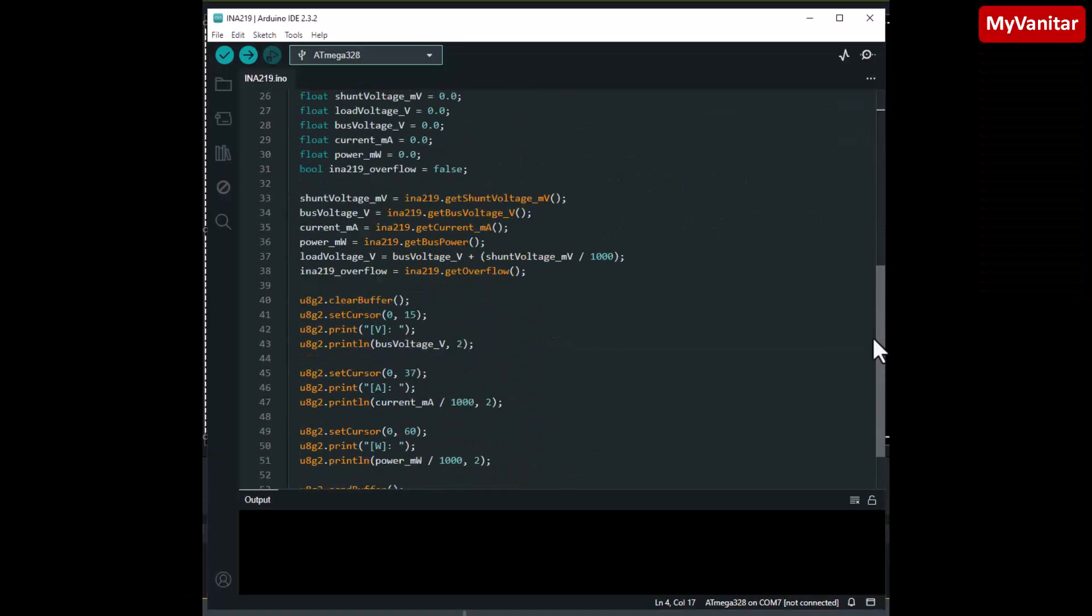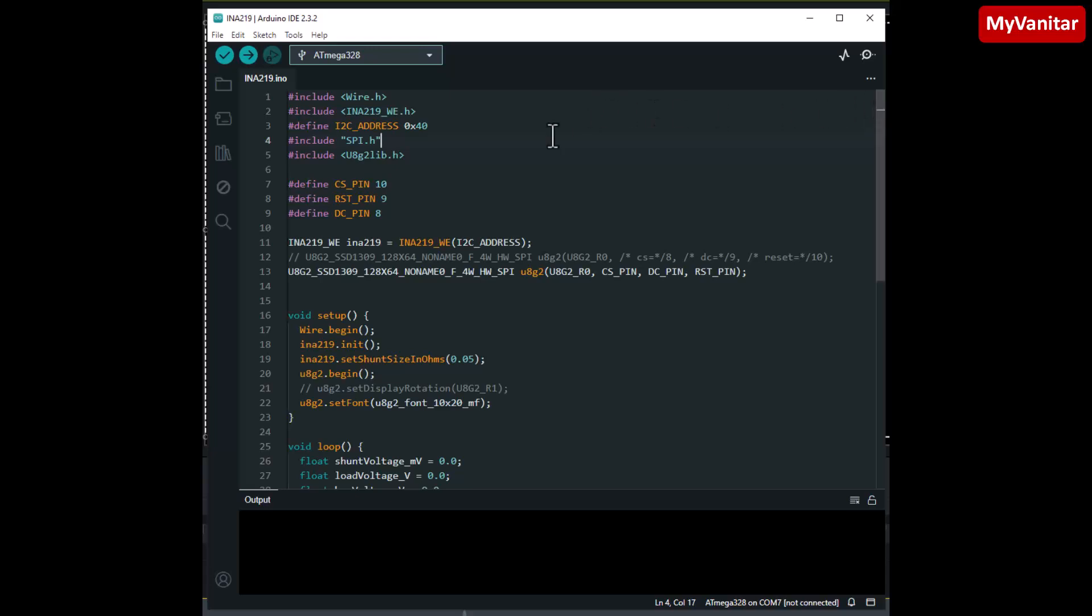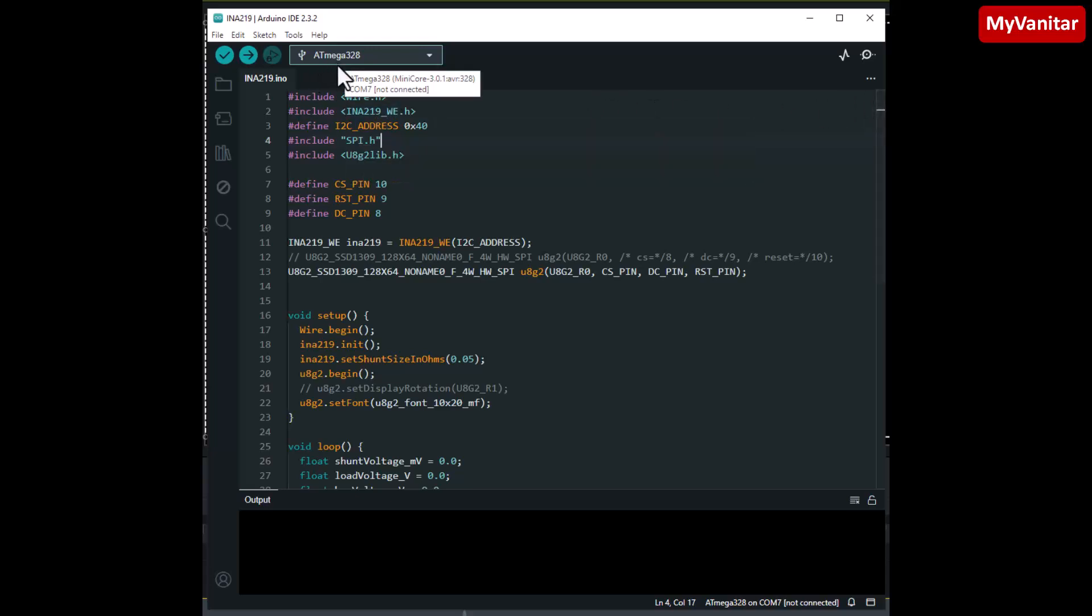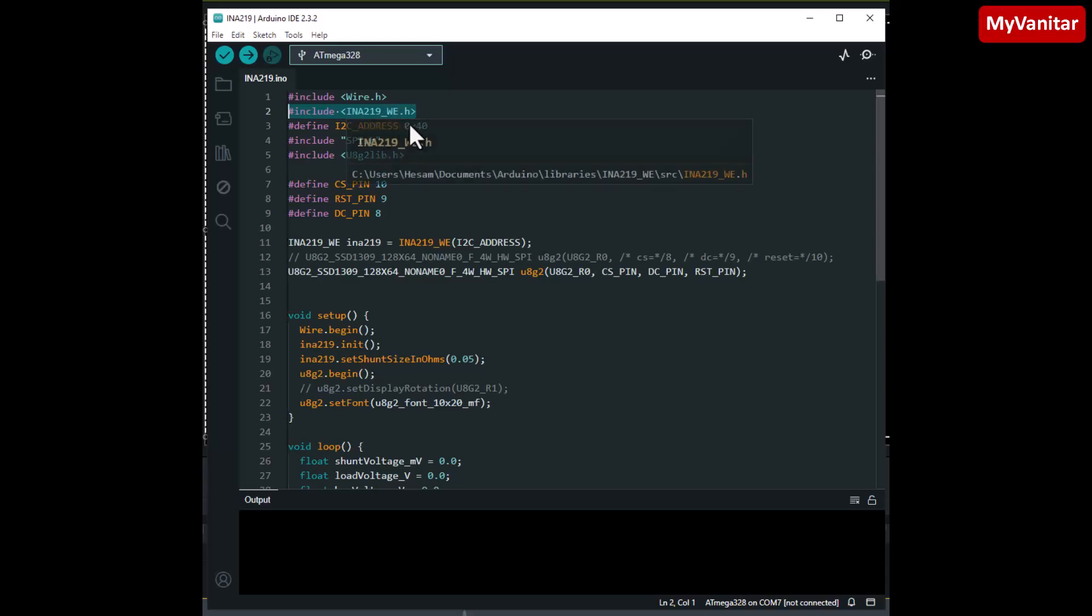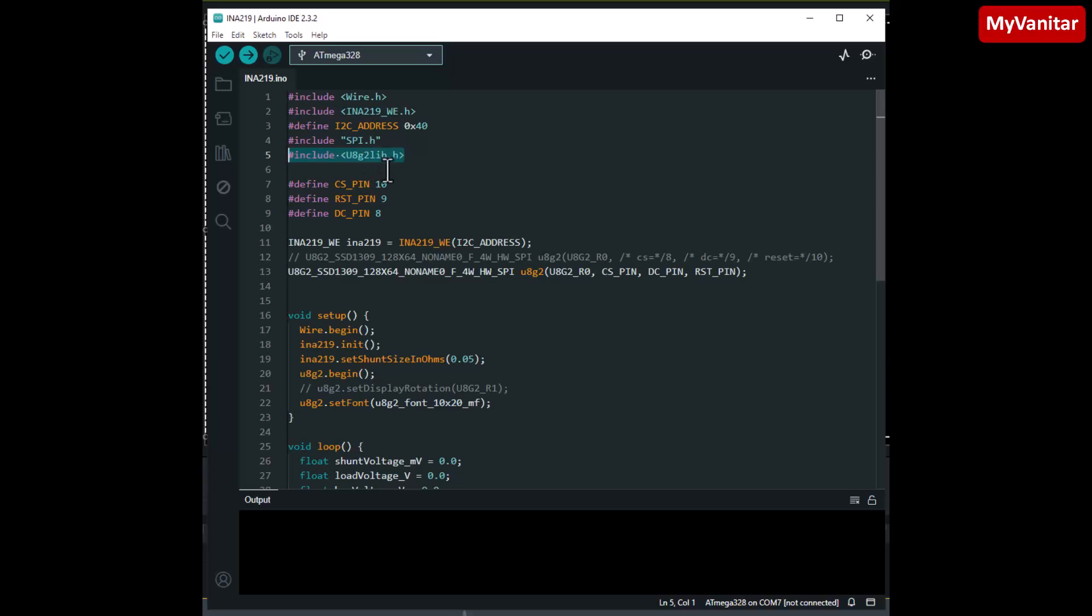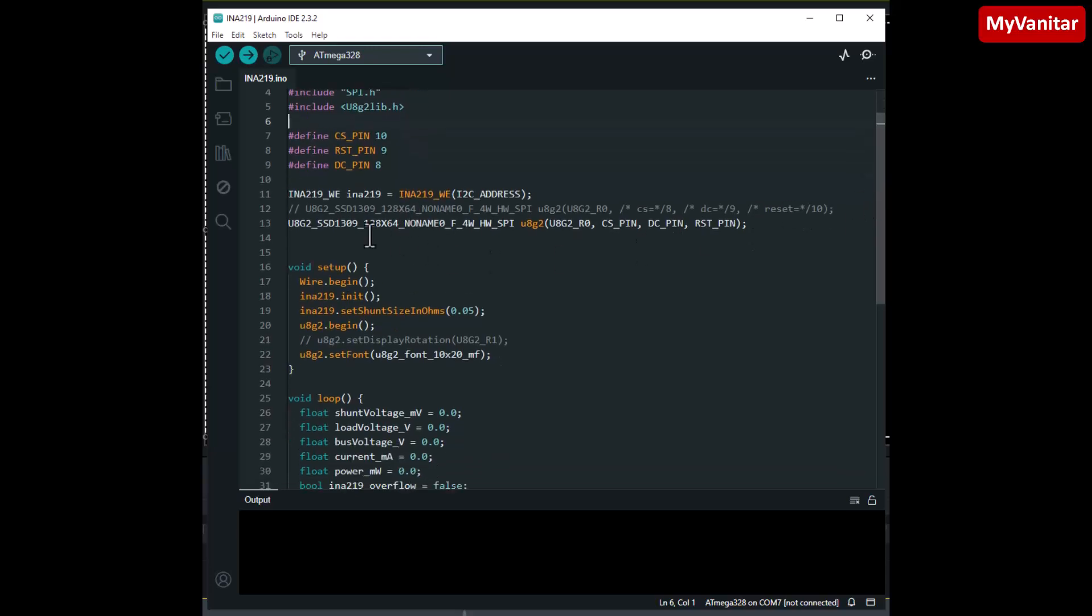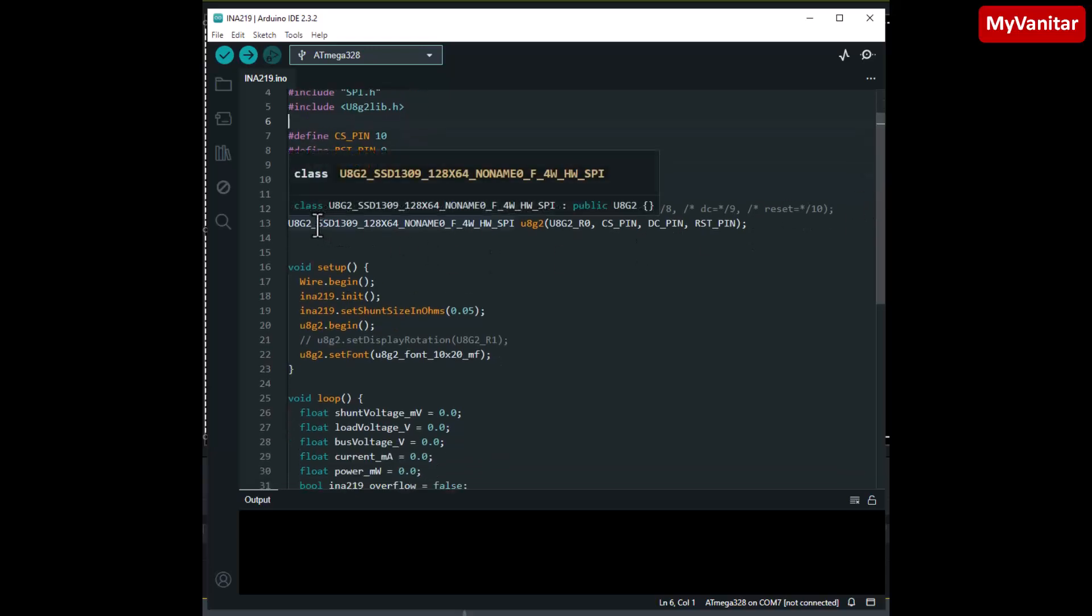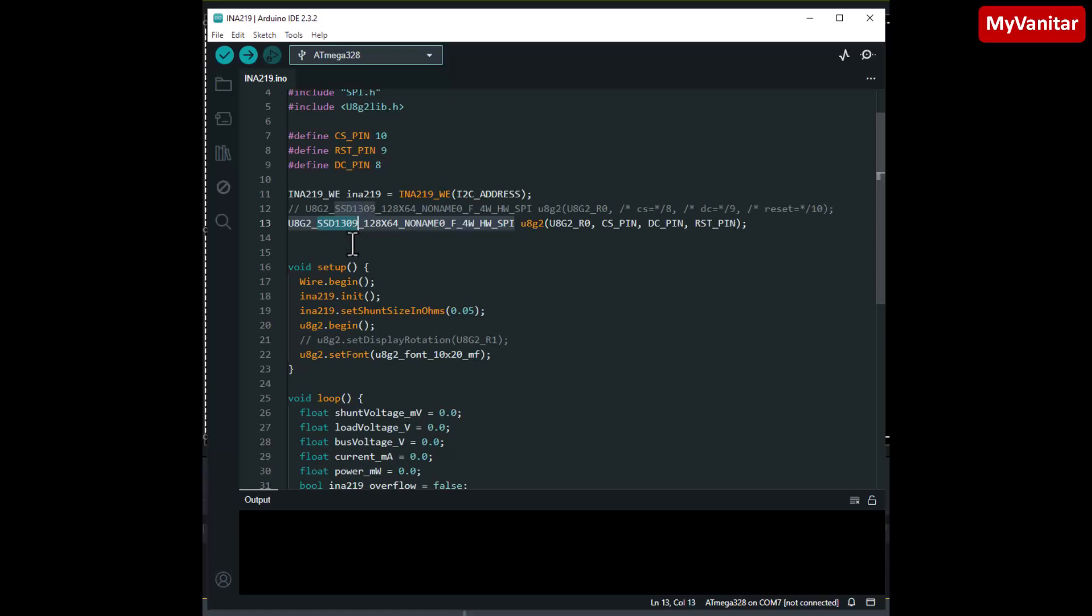Here is the Arduino code for the microcontroller, ATmega328. Here is the declaration of the libraries. I have used this library to communicate with the current sensing chip. The I2C address of the chip is this one in hexadecimal. And this library to communicate with the OLED display. Why this library? Because the driver chip of the display is SSD1309. This is different from SSD1306. You should be careful because if you use a library for SSD1306 it will not work. The communication type is hardware SPI and these three pins have been defined here: chip select, reset, and data command pins.